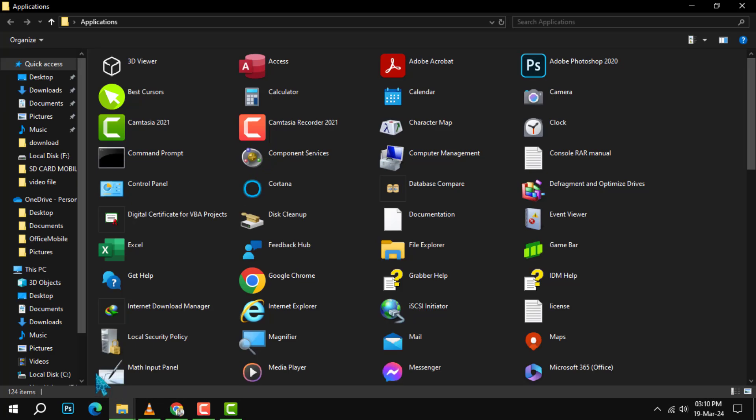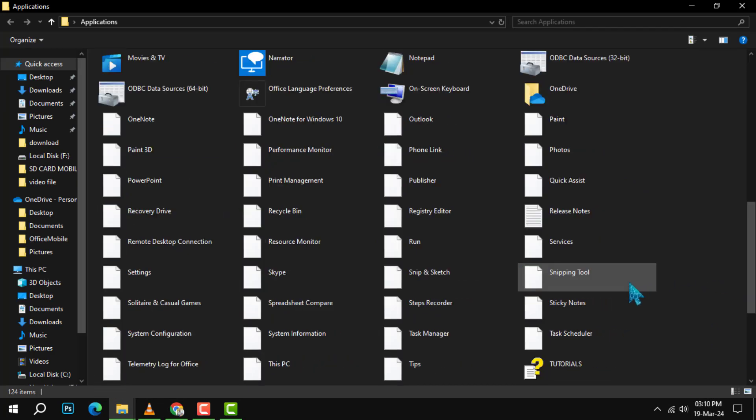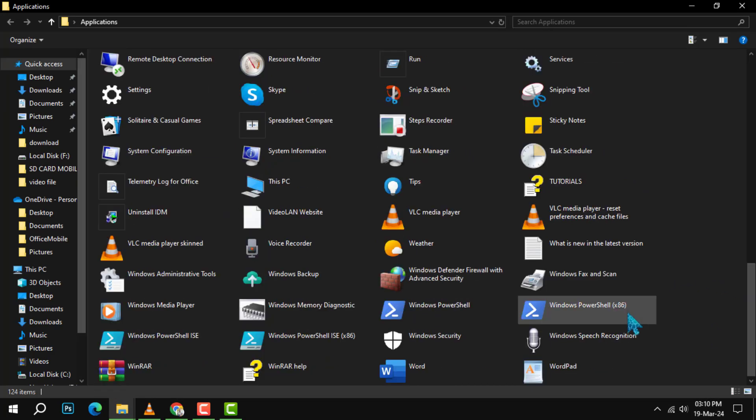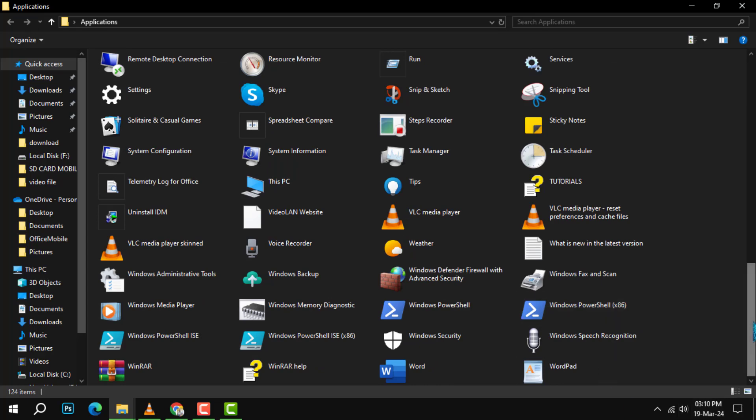This action opens up the Applications folder, which is like a treasure chest full of all the apps installed on your PC.